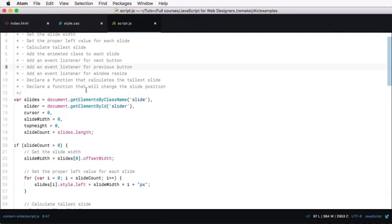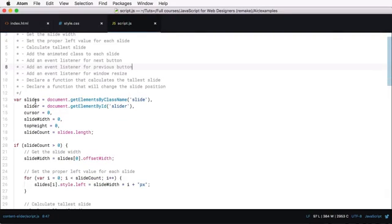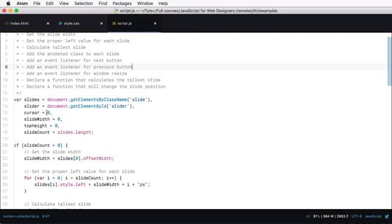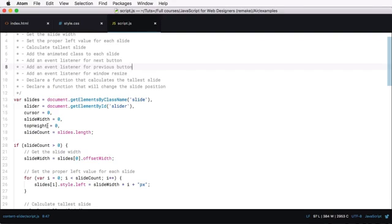So we start by defining a couple of variables. We're getting the slides and we're getting the slider itself. We're setting the cursor to zero. Now the cursor is gonna serve as a guide so that we know on which slide we are. We're also defining slide width, a top height. Top height will be used to find the height of the tallest slide. Slide count, of course, gives us the number of slides.